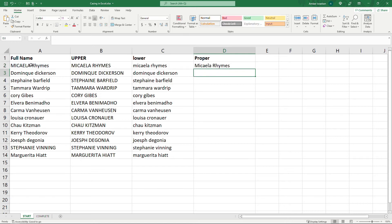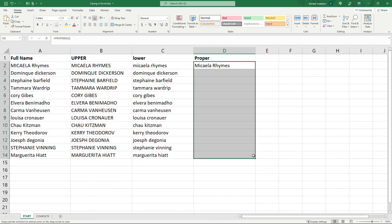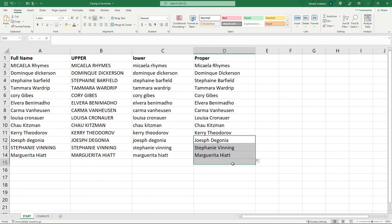A2 and you'll see we have a capital M for the first name and a capital R for the last name and dragging it down. The same for everything else.